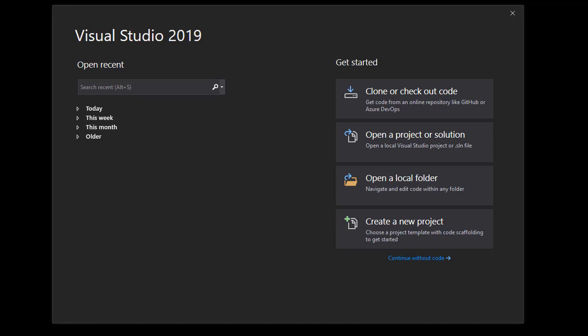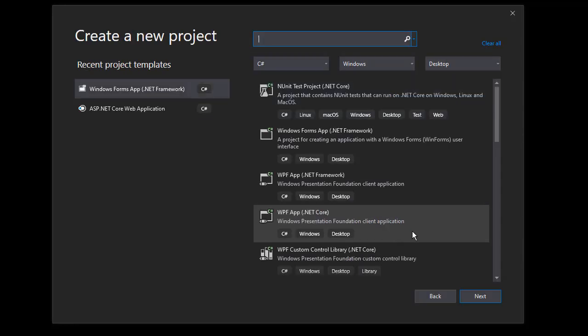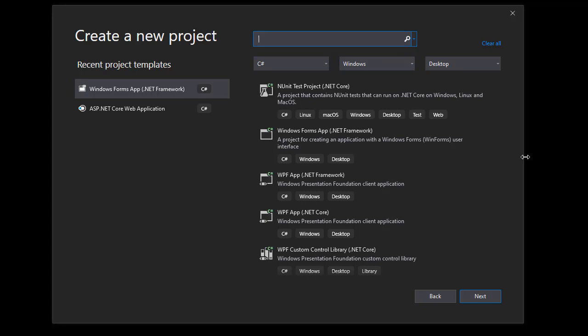So let's create our project for our numeric text box. I'll click create new project. But the project type we want is a library.